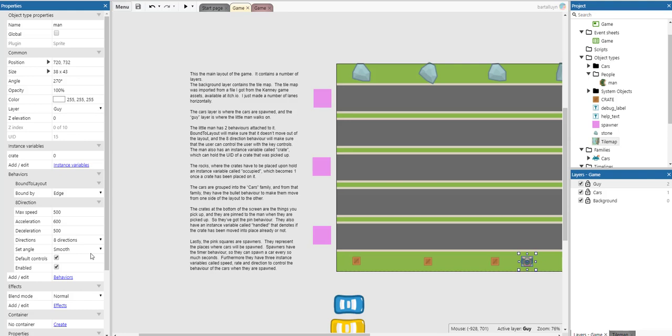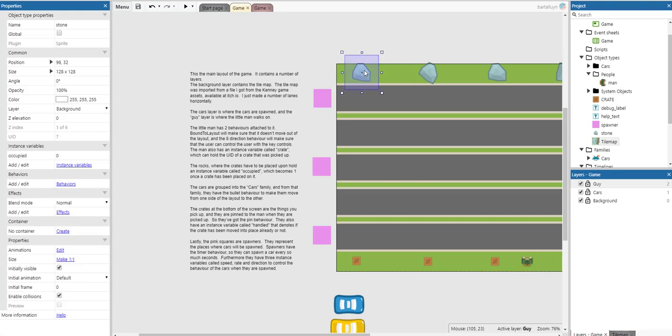The man also holds an instance variable called crate which can hold the UID of a crate that was picked up. The rocks where the crates have to be placed hold an instance variable called occupied which becomes one once a crate has been placed on it.